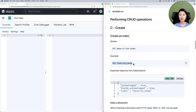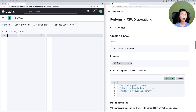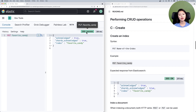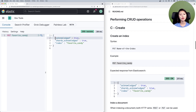Copy and paste this entire request into the console. Make sure to select it — there's a gray bar over it — and click the green arrow to send the request. You'll see a 200 success message, and when you see acknowledged true, it means that the index favorite_candy has been successfully created.